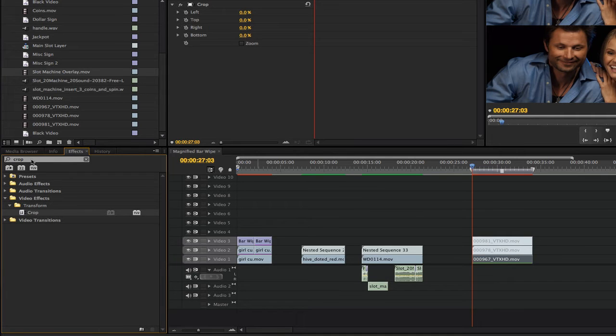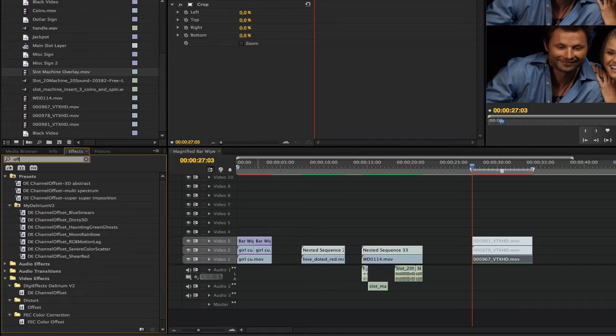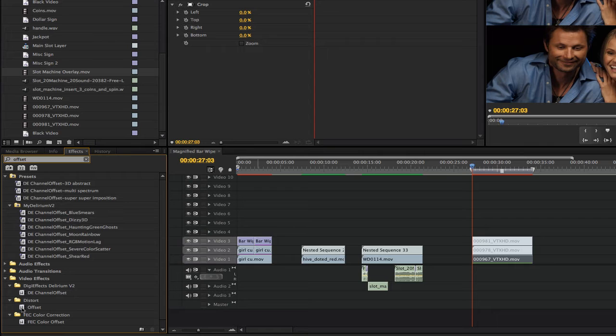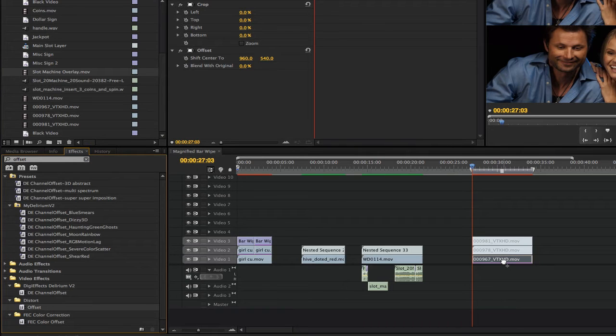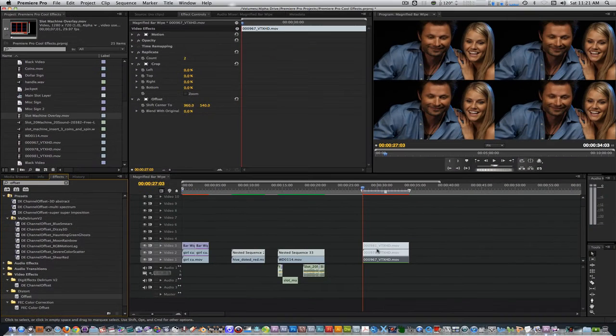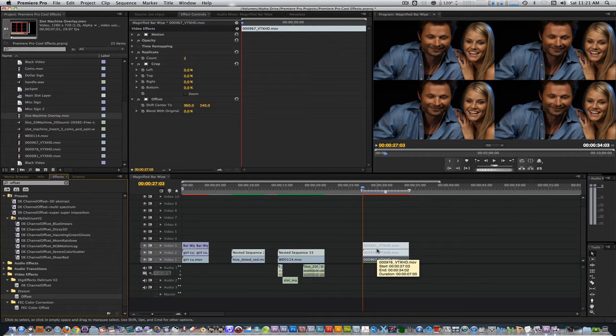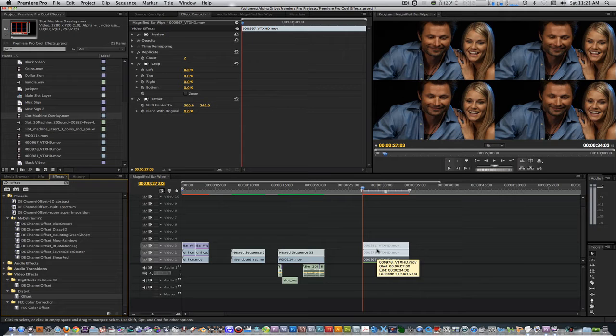Go back to the effects browser once again and type in offset. Select the offset filter from the distort folder and apply it to the clip on track 1. These filters have to be applied in this order for this effect to work properly so if you apply them in any different order you'll get different results.